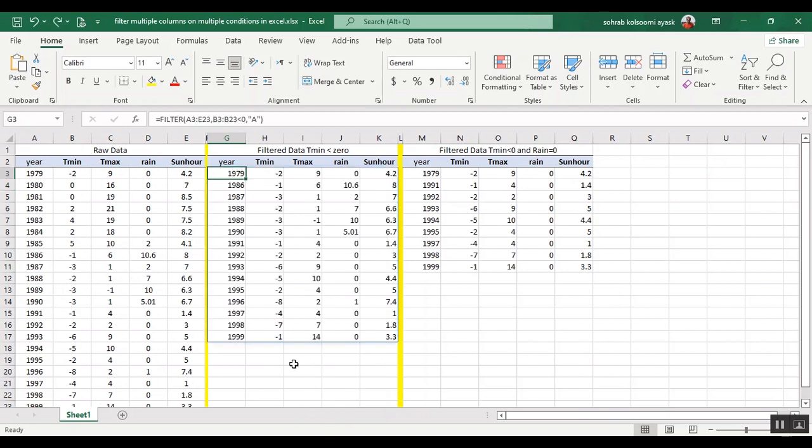It means there isn't any tmin less than minus 10.